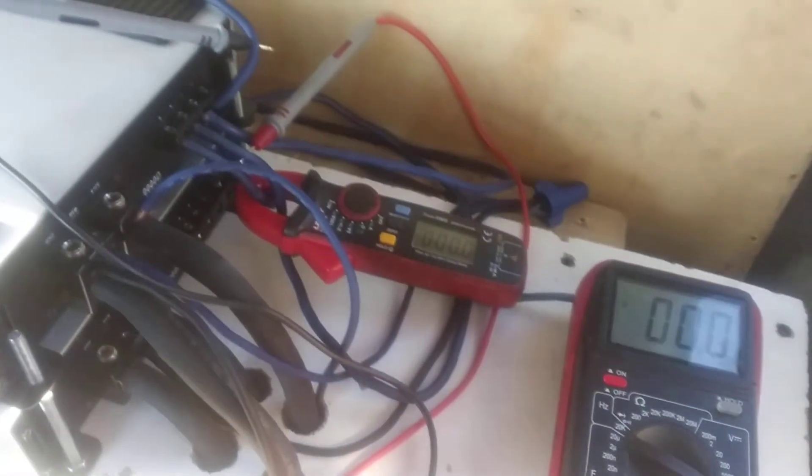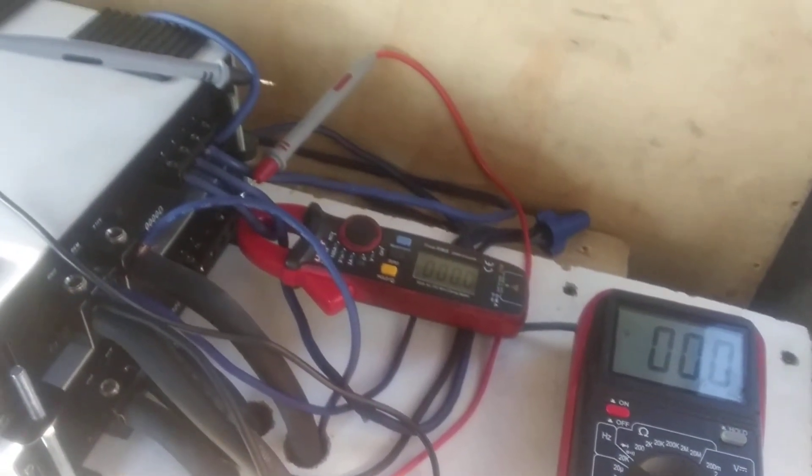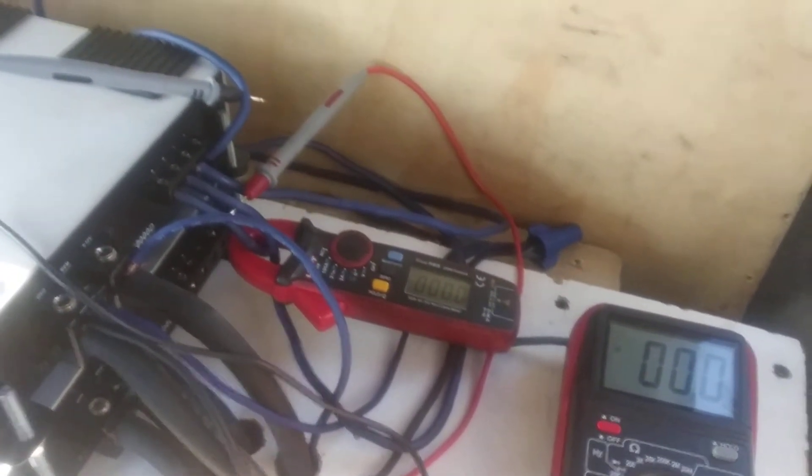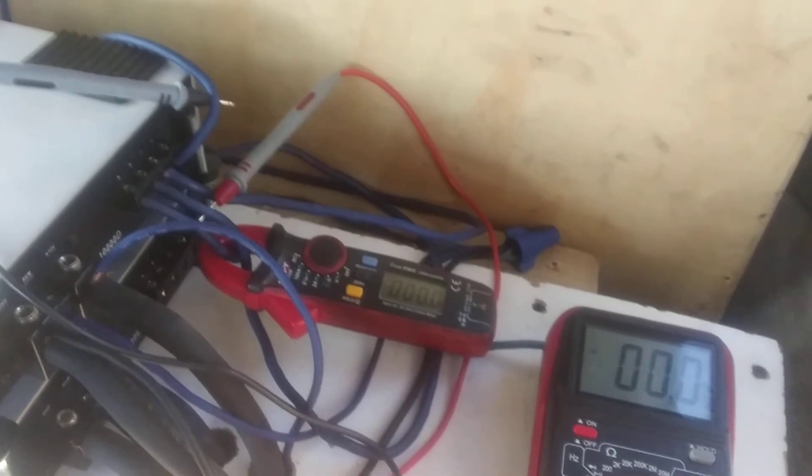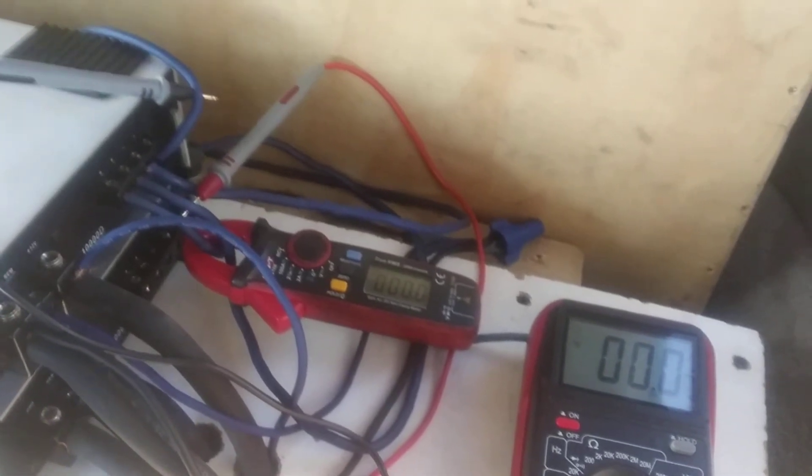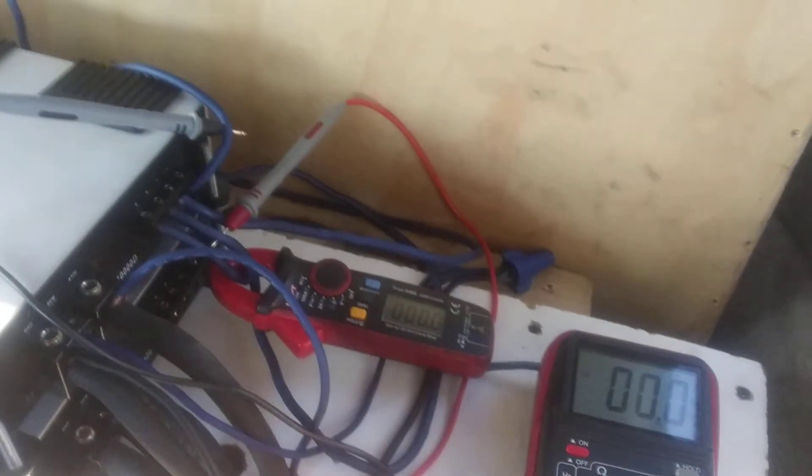Alright, that's at 45 Hertz. Now we're gonna try 40 Hertz.